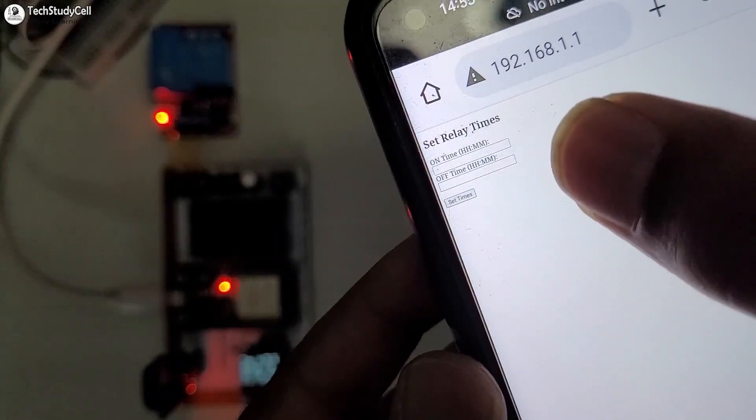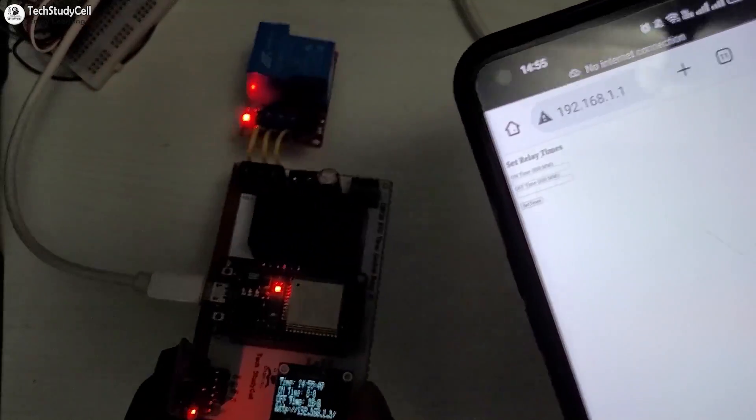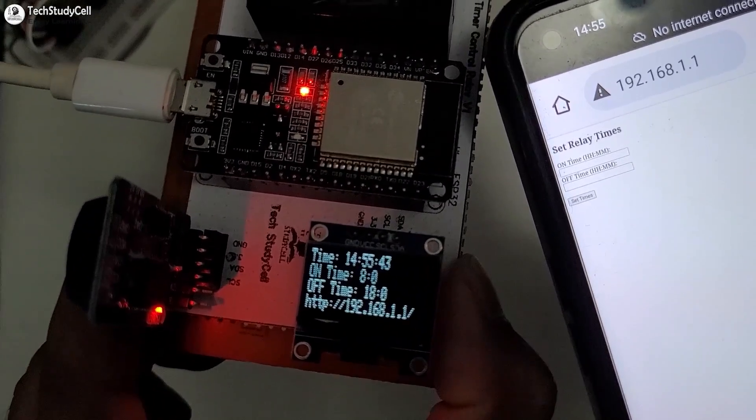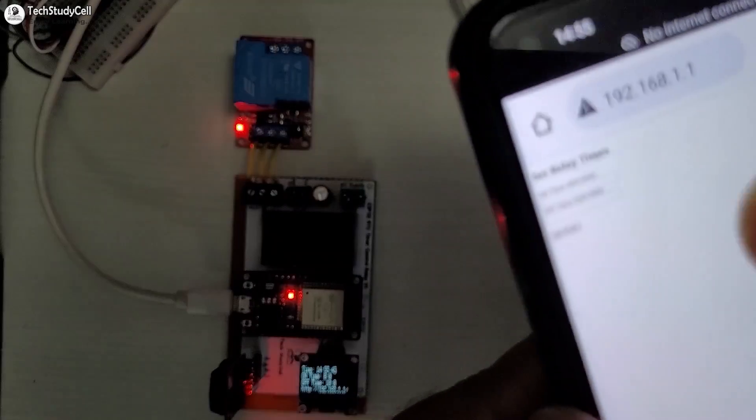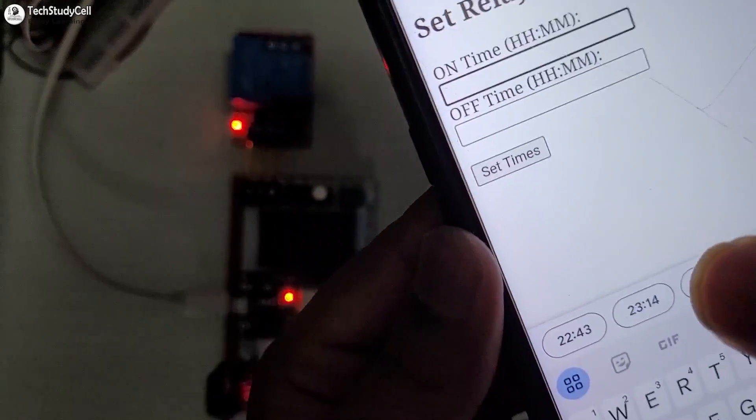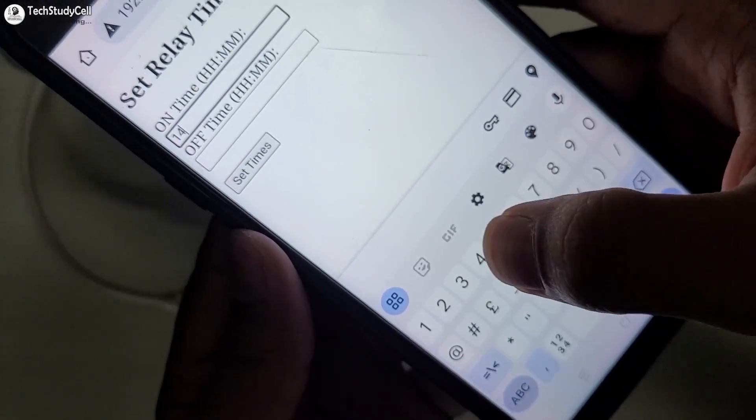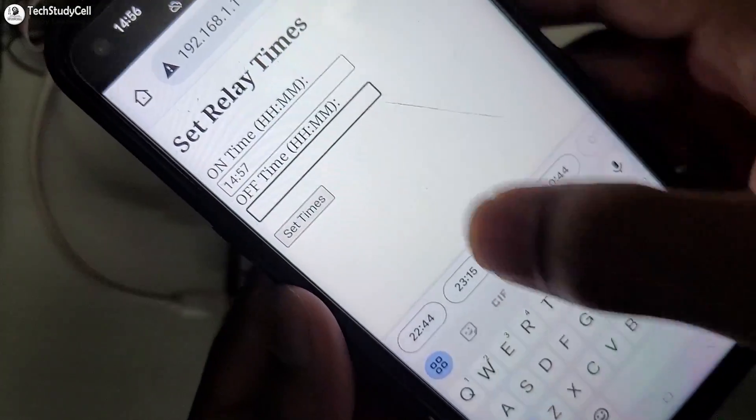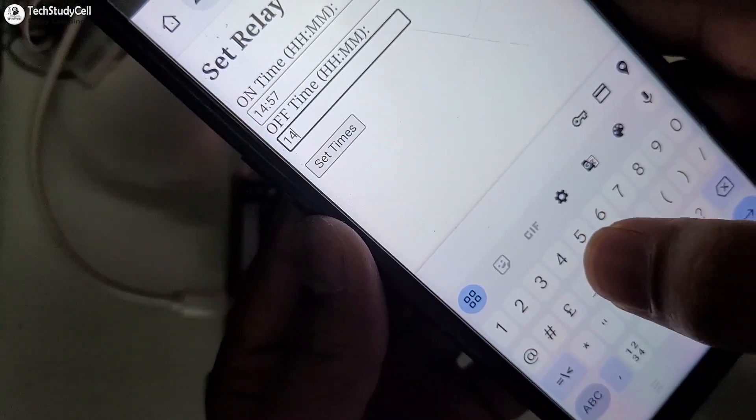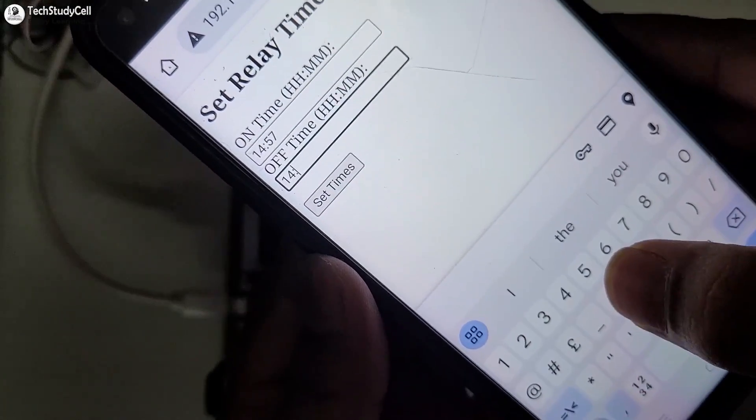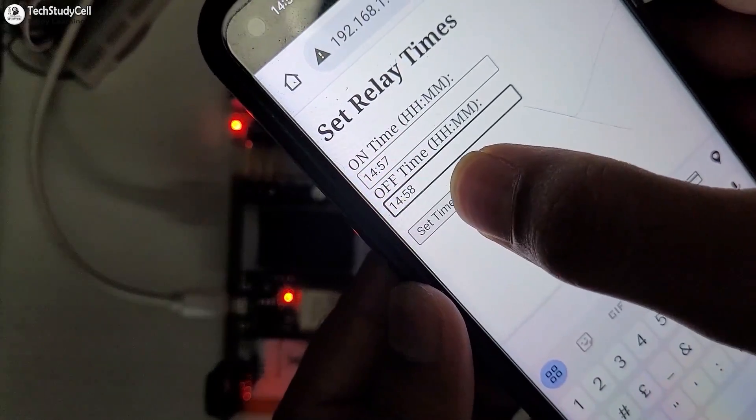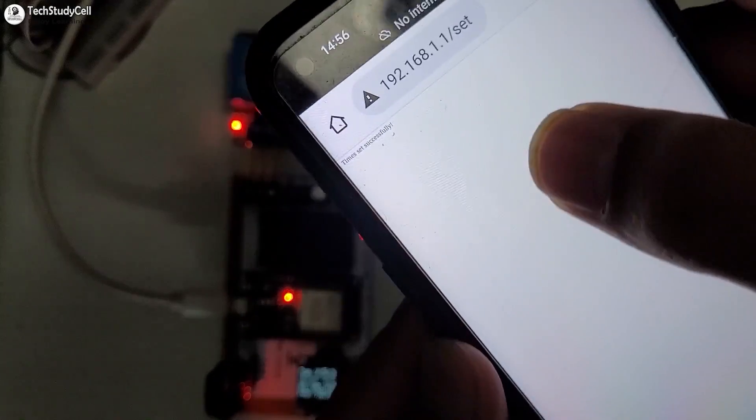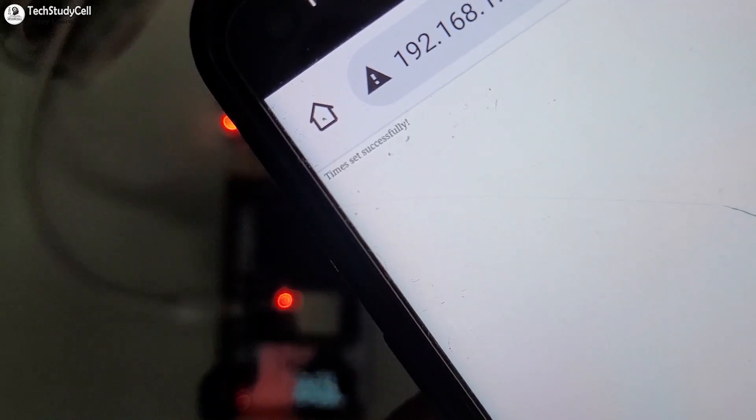Currently, the time is 14.55. Let me set the on time for the relay, 14.57 and off time 14.58. Now I will click on set time, here it is showing time set successfully.